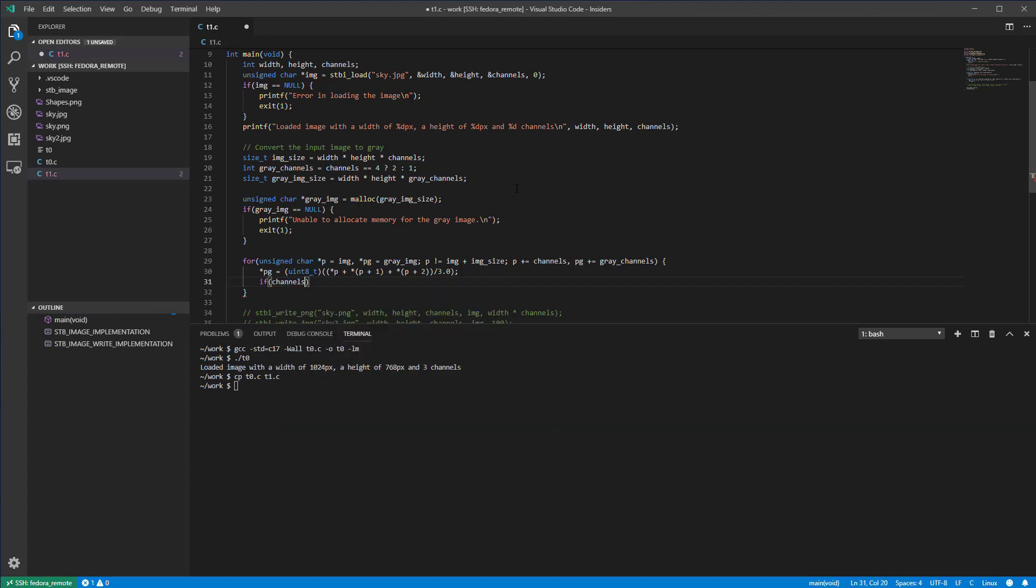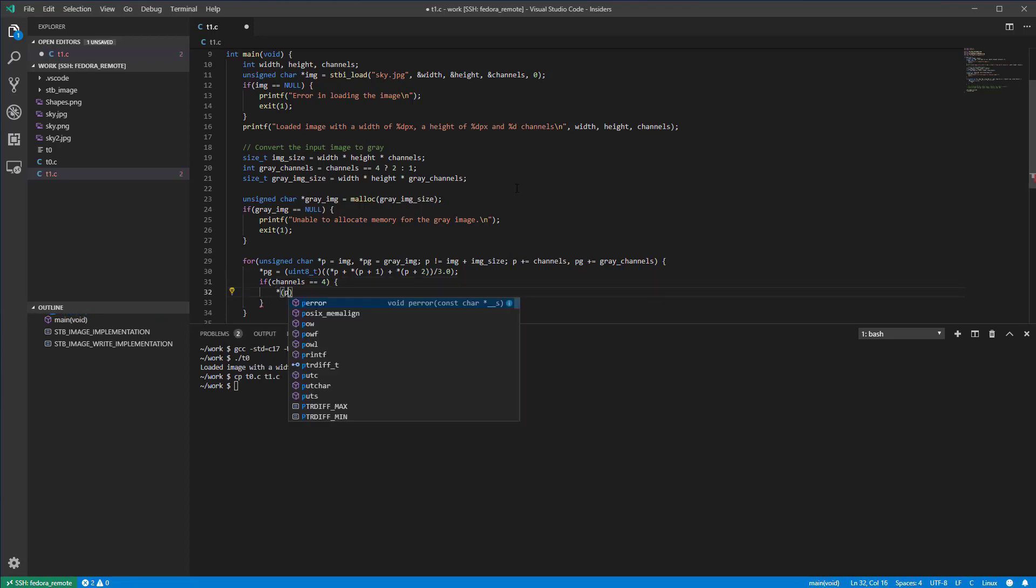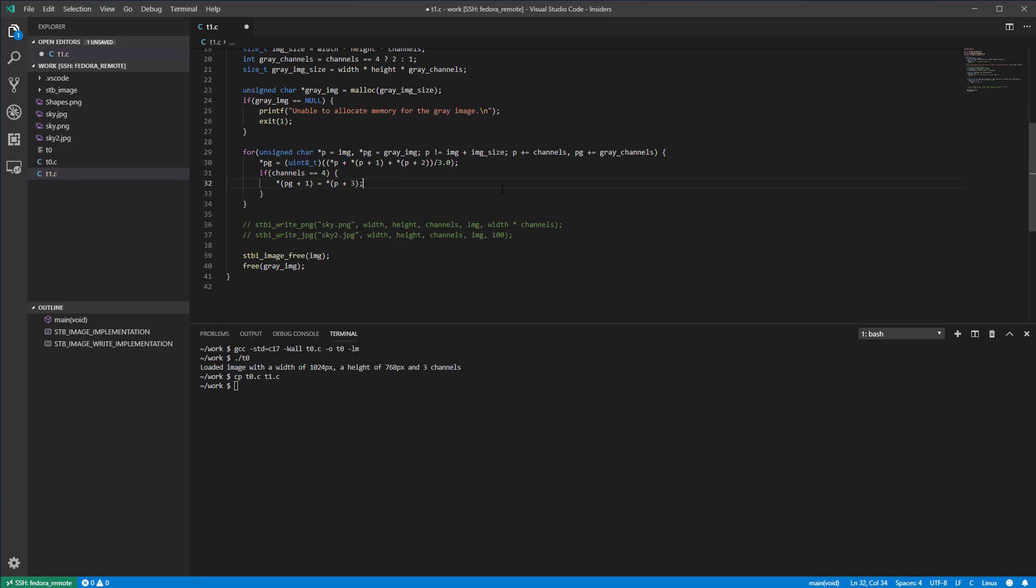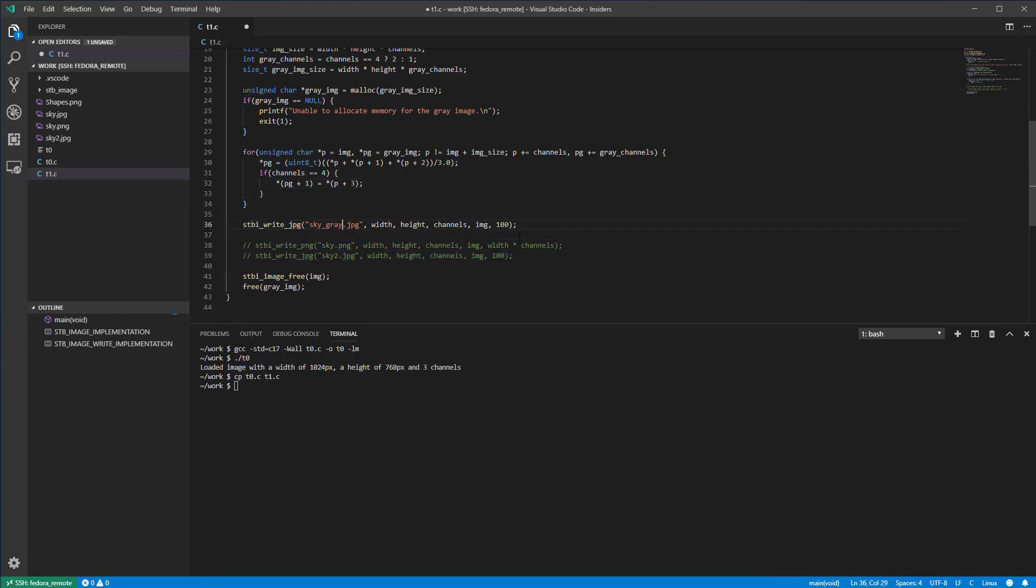If the input image has a fourth channel, we copy the value of this channel to the second channel of the grey image. Let's save the grey image and check the result.